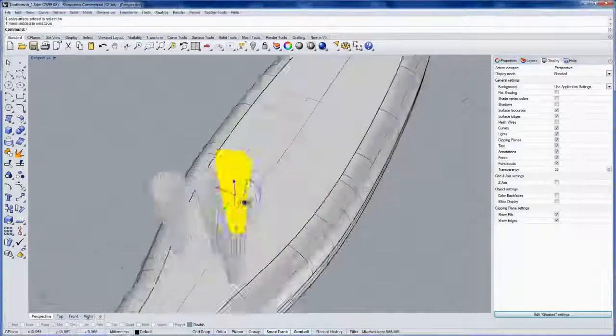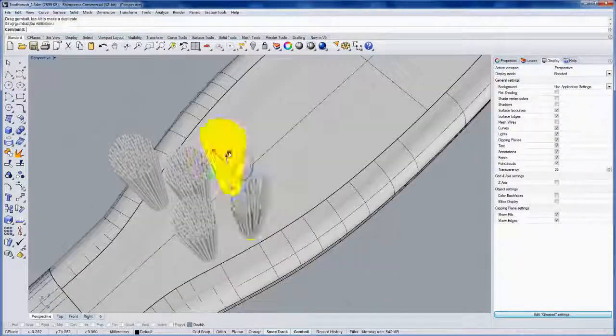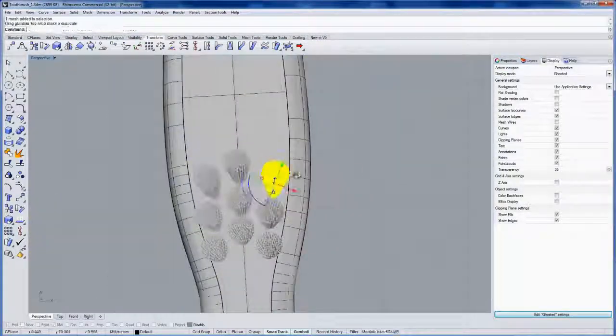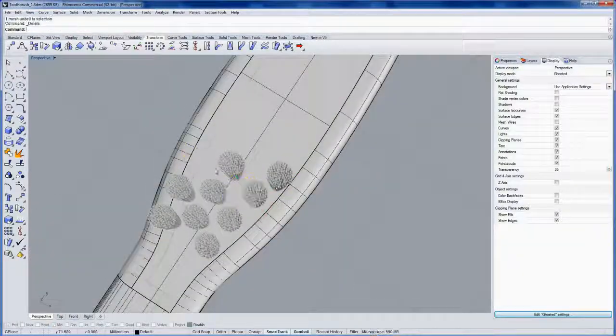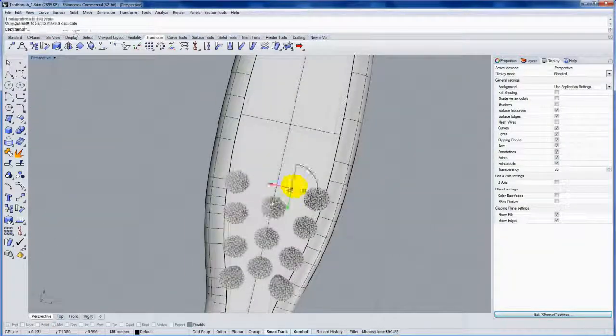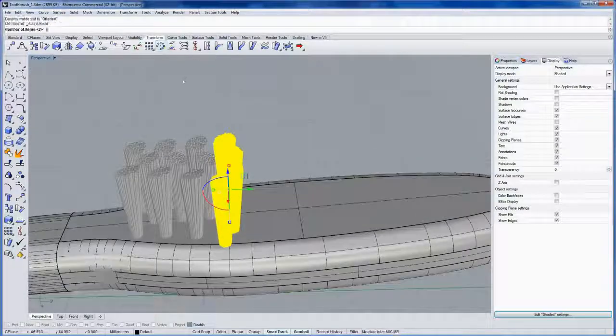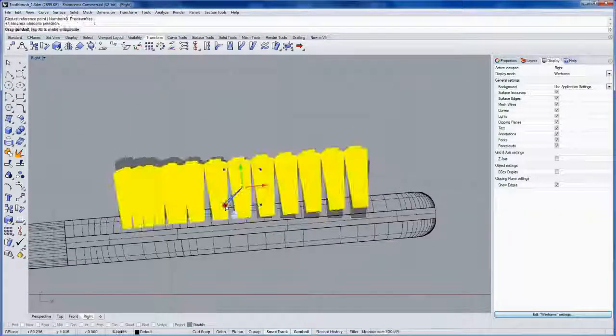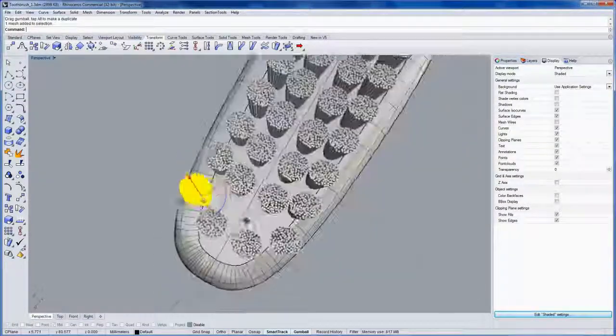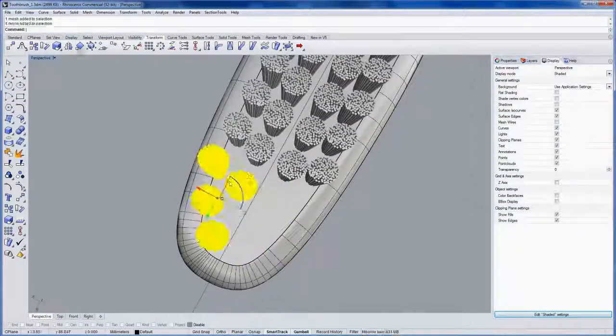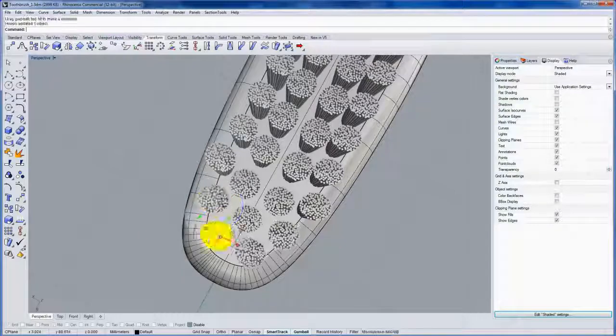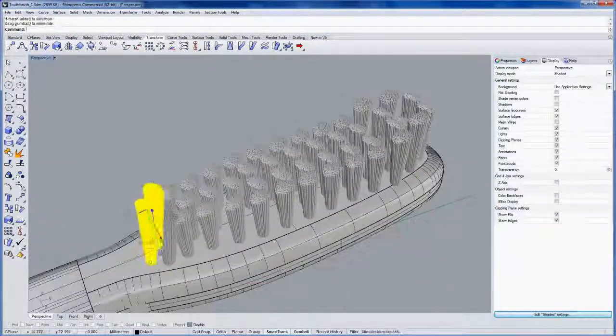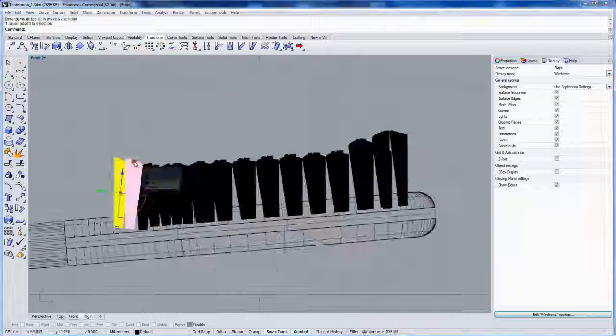I'll speed up the capture here as I finish this design. This process is really just history with mirror. I'm using the gumball a lot here to position. Right here I'll take this row and use array linear to make a whole bunch of copies at once. From the side view, position and scale these bundles of bristles on the head.